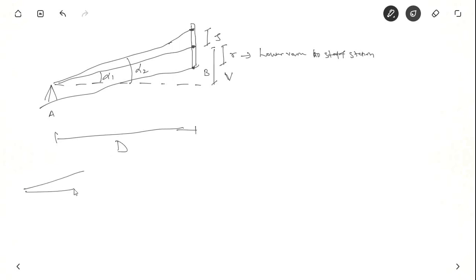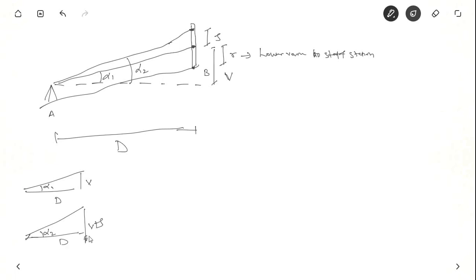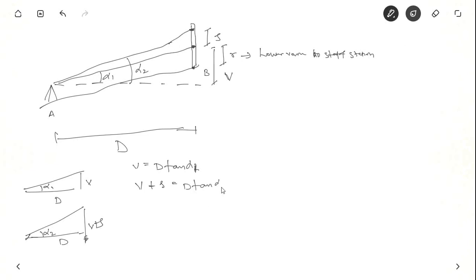It is very simple. You have alpha 1 and you are denoting V from the lower vane to the line of collimation. You know D. Similarly for alpha 2 this is V plus S, and this is D. So from these two we can write the equation: V equal to D tan alpha 1, and V plus S equal to D tan alpha 2. So if you know alpha 1 and alpha 2, V and S, you can find out distance D from A to B very easily.